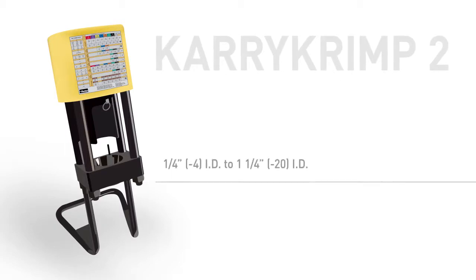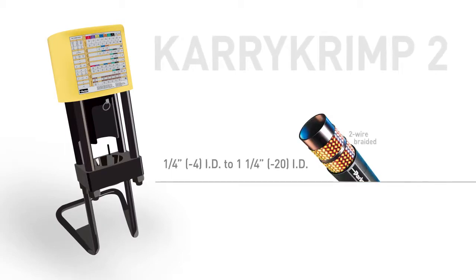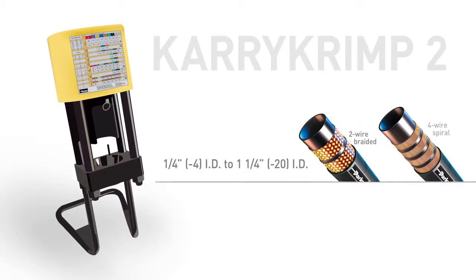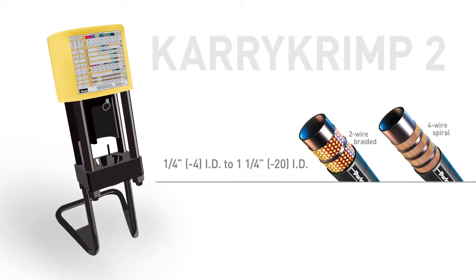The Carry-Crimp II, for steel and stainless steel fittings, from one-quarter to one and a quarter inch diameter, used on two-wire braided and four-wire spiral hoses.